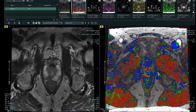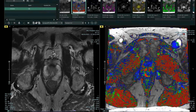This is normal-looking peripheral zone prostate tissue on the right, and then on the left the same whitish-grayish signal. And this is a high-suspicion lesion — a dark lesion in the right posterior peripheral zone. This is abnormal.